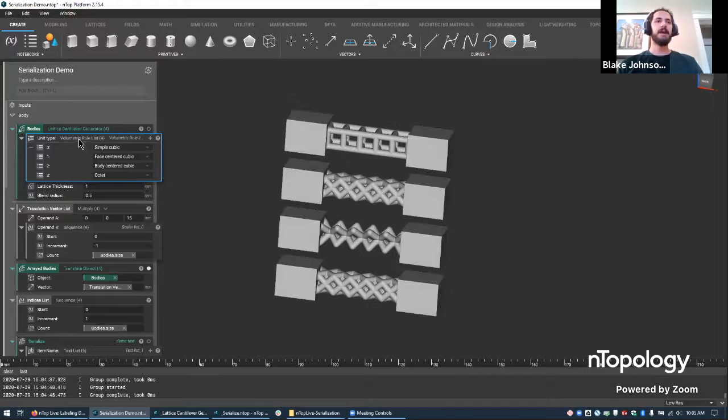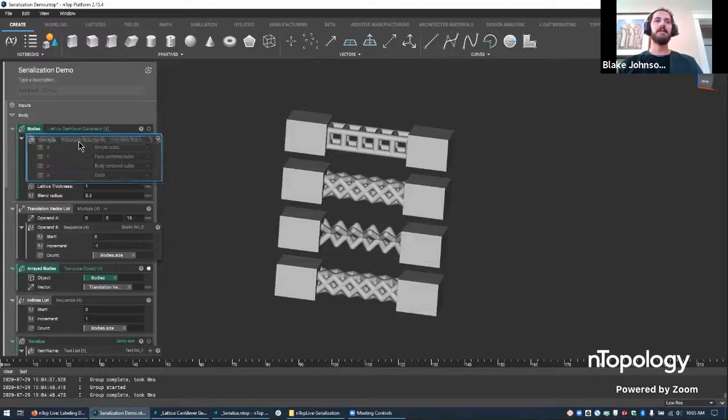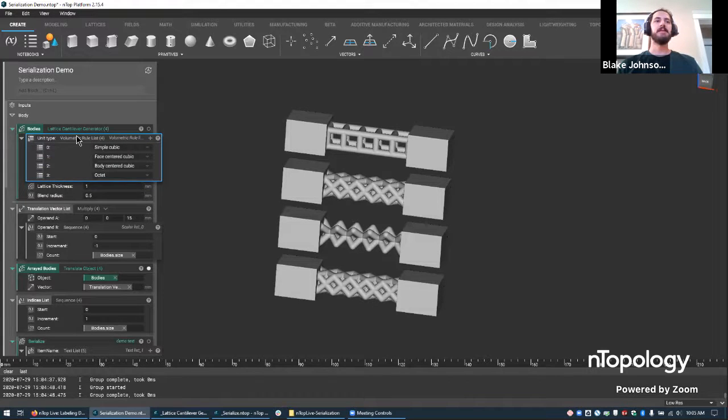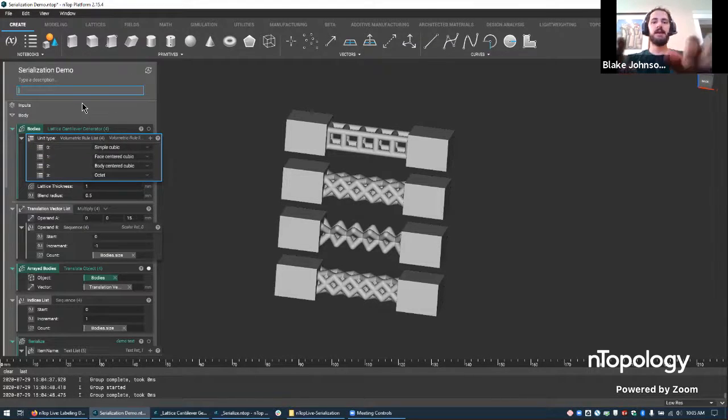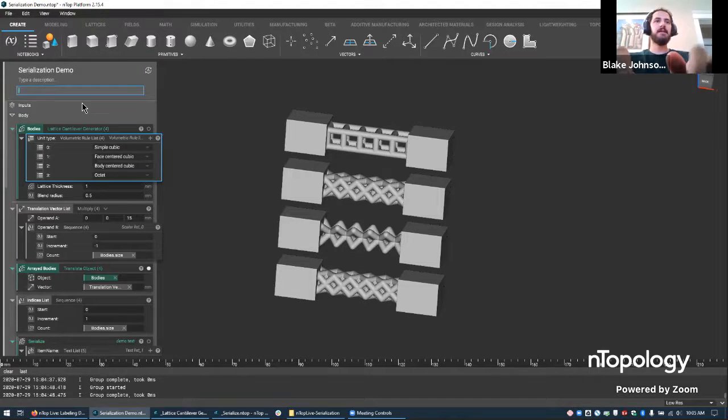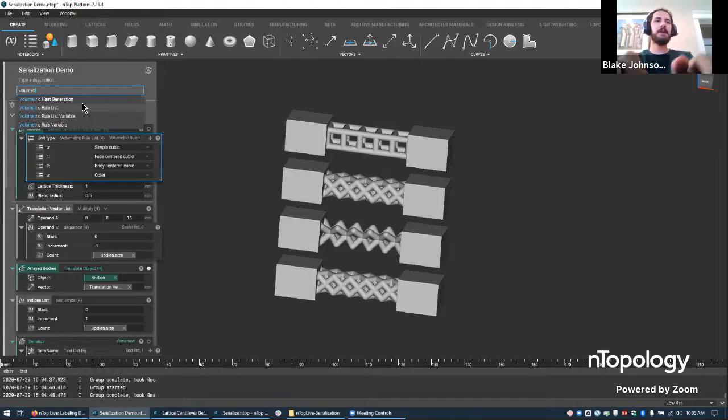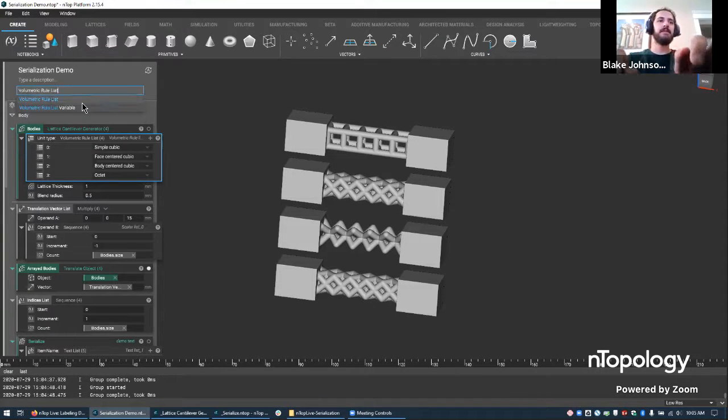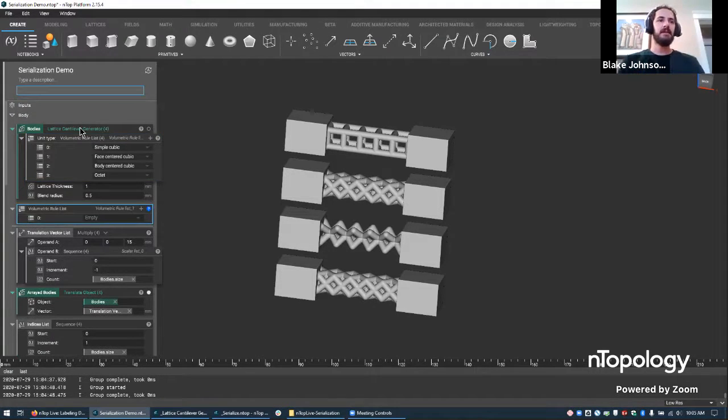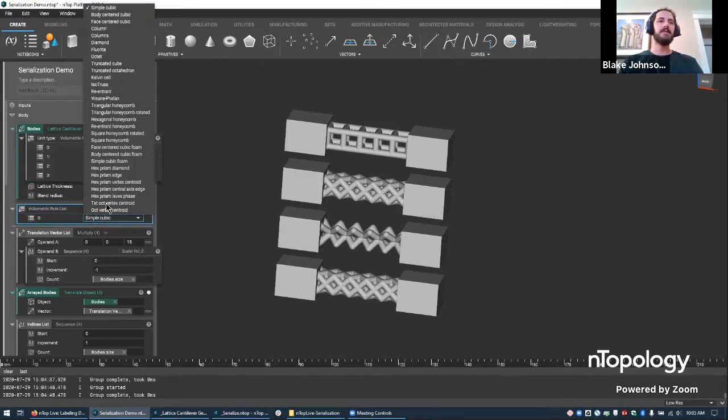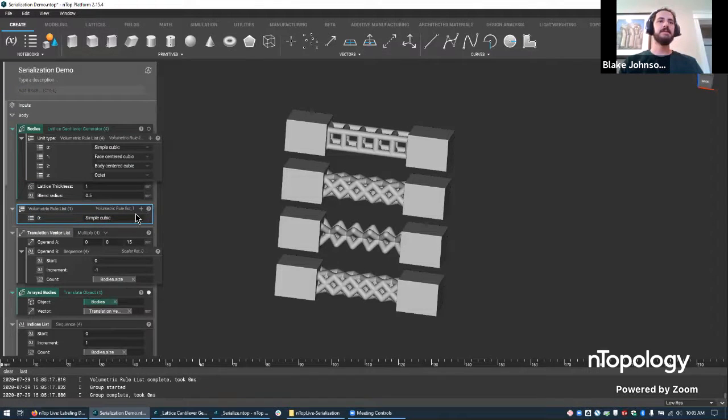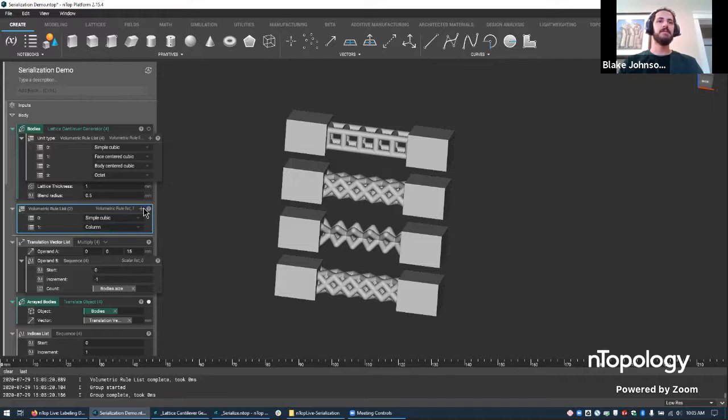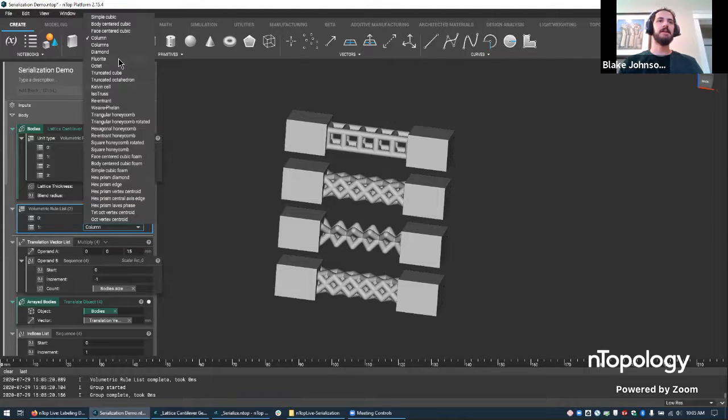It looks just like in the other file. But I did a little trick here to not only create one of these designs, but actually four of them. And I can create a number of parts of any amount, varying any of these parameters that are important to me. So the unit cell, the lattice thickness, and the blend radius. So in this example, I have four different lattice types. And this list was created by typing volumetric rule list. So now this rule list, I can fill with all kinds of lattices.